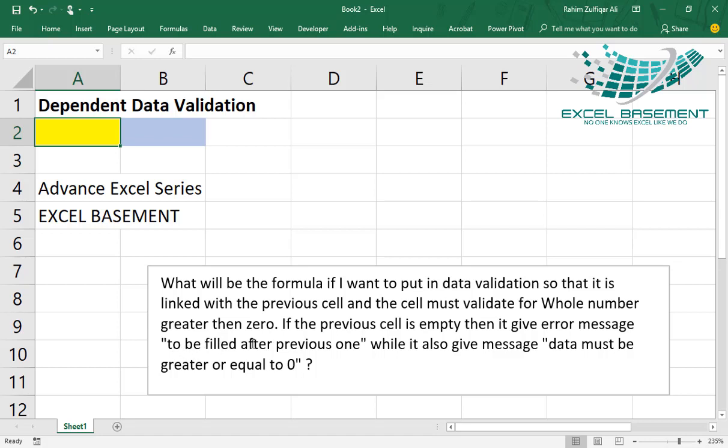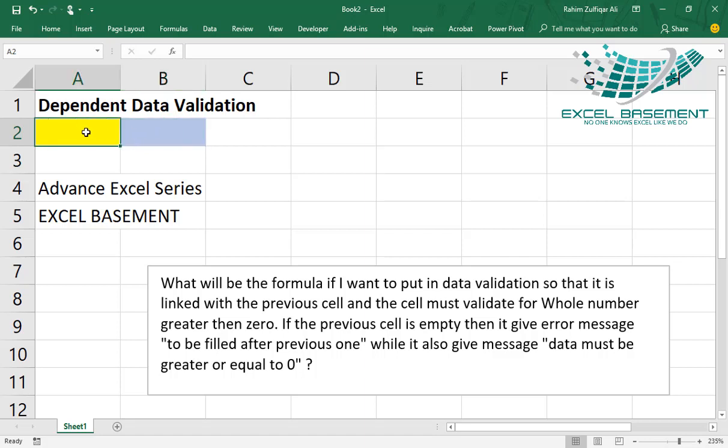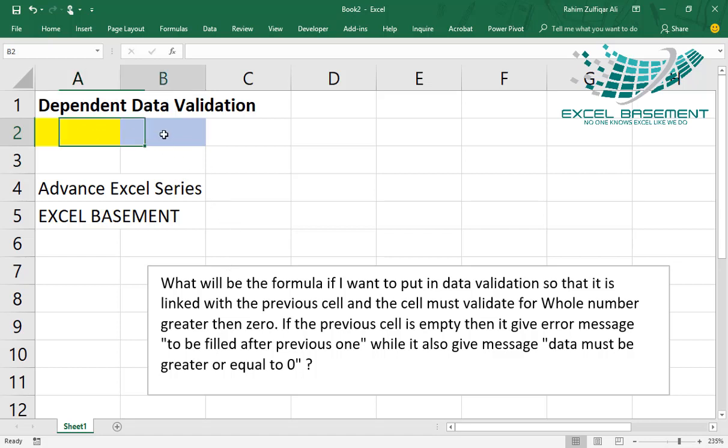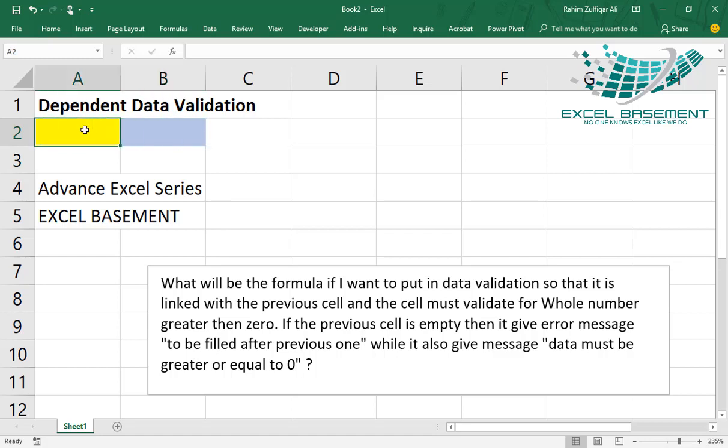The error should be 'to be filled after previous one'. If I write something here and the previous cell is empty, the error should come 'to be filled after previous one'. While it also gives message 'data must be greater or equal to zero'. So let's do one by one this dependent data validation and how to execute it.